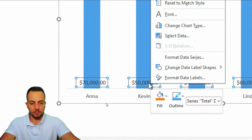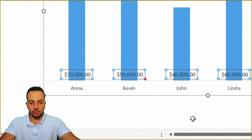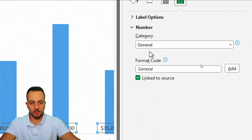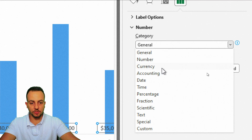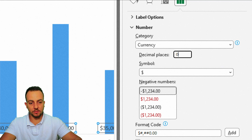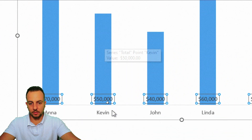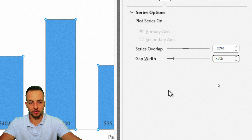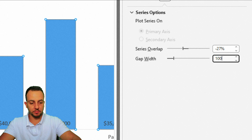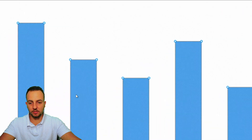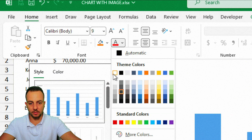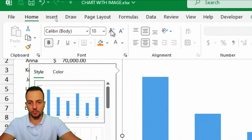Right-click the value and select Format Data Labels. To save space, I'll remove decimal numbers — click Number, change the category to Currency, and set zero decimal places, then press Enter. Now click the column, go to Gap Width, and change it to maybe 75 or 100 percent. Close the panel, then click the values again and make them bold.